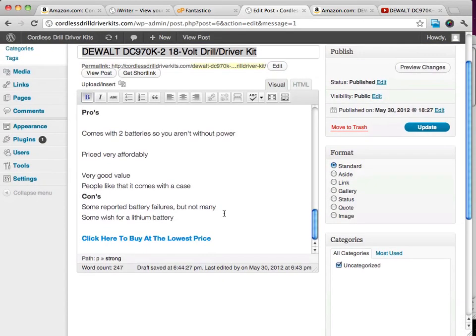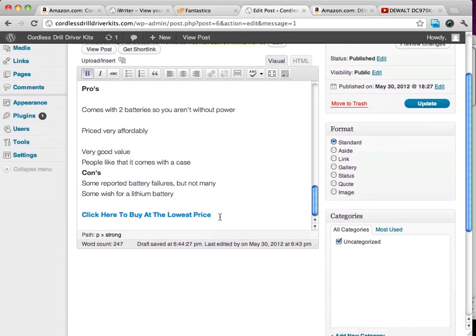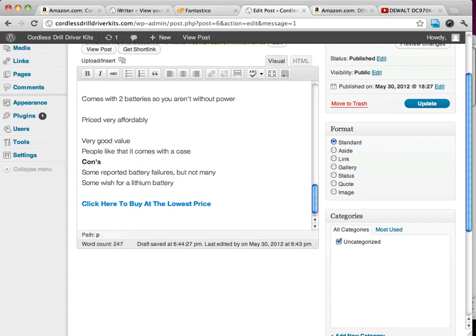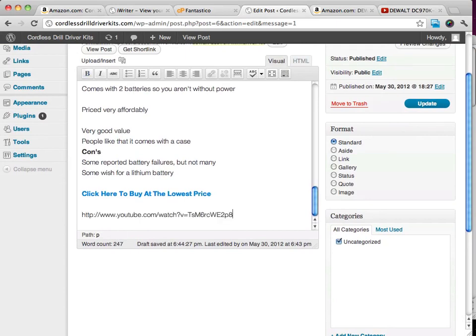If I go down to the bottom here and paste that address right in here and update.